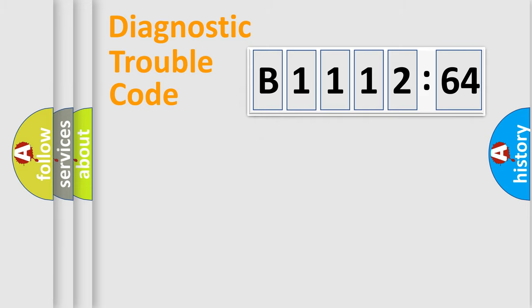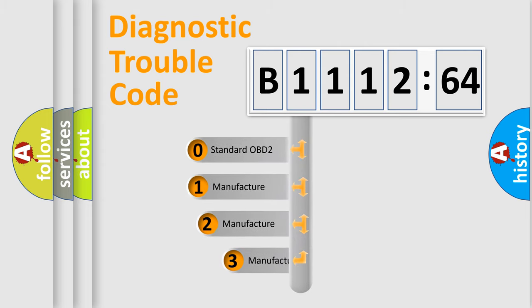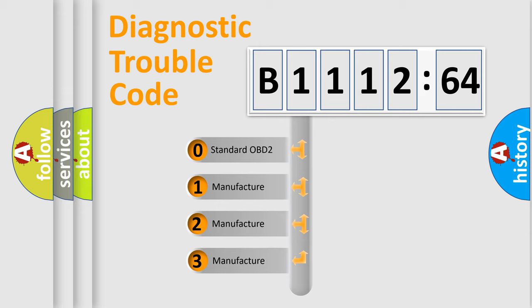Powertrain, Body, Chassis, and Network. This distribution is defined in the first character code.